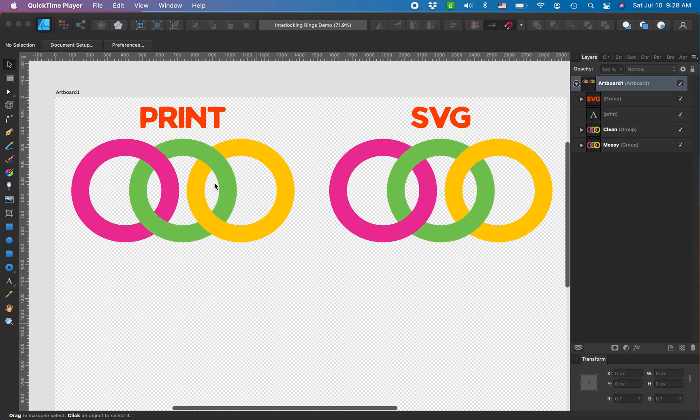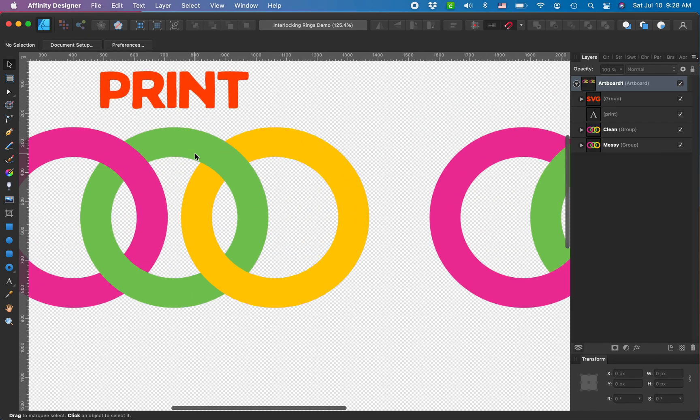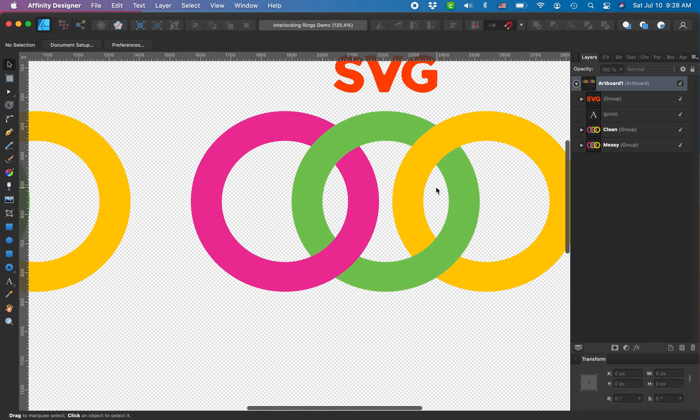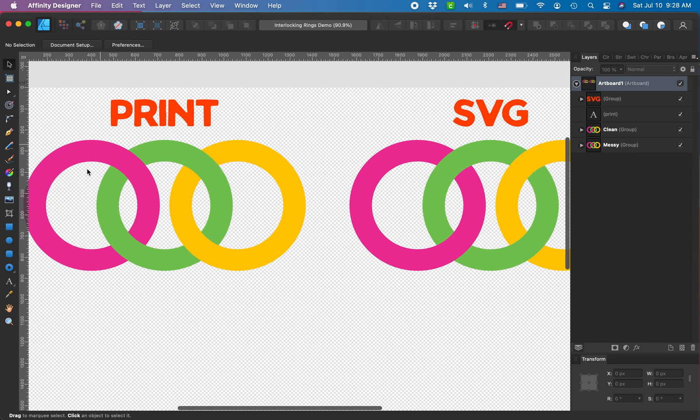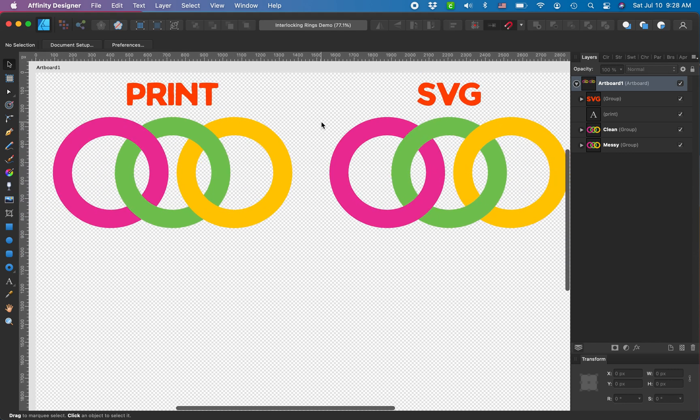Let's make simple interlocking rings in an SVG, and I'm also going to show you how to make it for print because there are two different approaches for this.